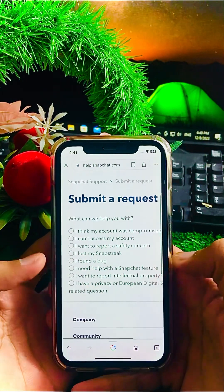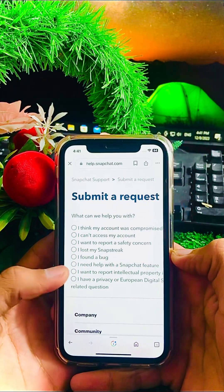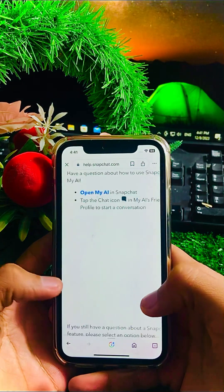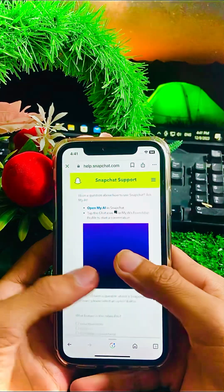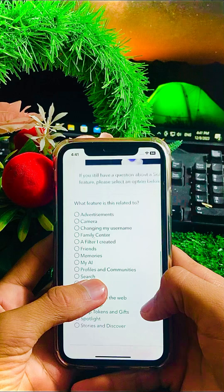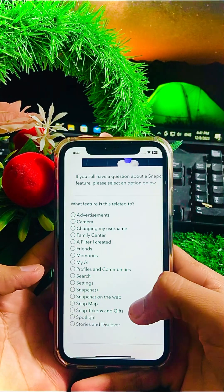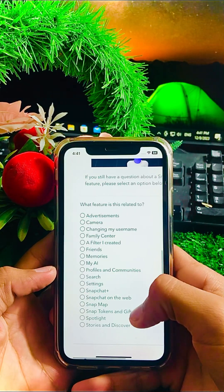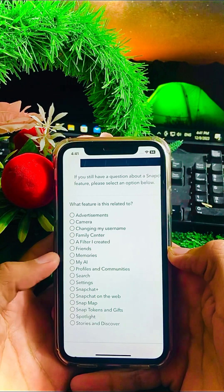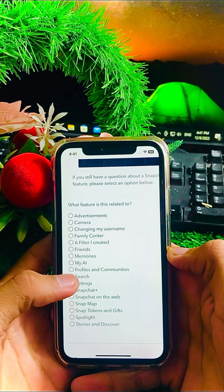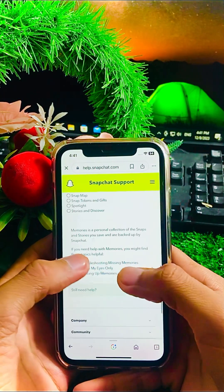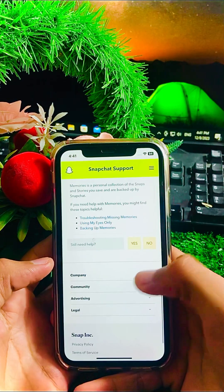Once you tap on it, wait a few seconds. You can see a lot of options present here. You have to select 'I need help with a Snapchat feature.' Once you select that option, scroll it down and you can see again a lot of options present.